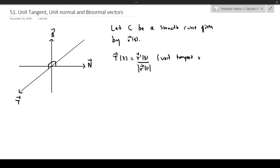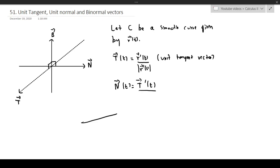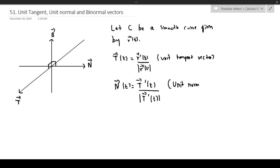We already mentioned this. The next one is going to be the unit normal vector, N of T. This is going to equal T prime of T divided by the magnitude of T prime of T. This makes sense intuitively because anything that's tangent and anything that's normal are always orthogonal to each other. This is known as the unit normal vector.